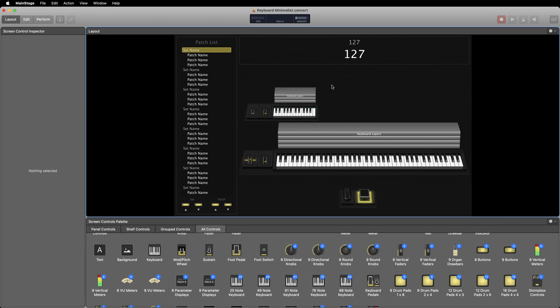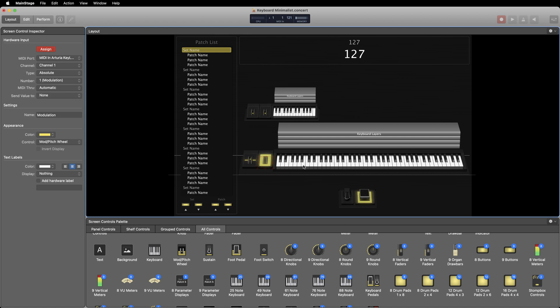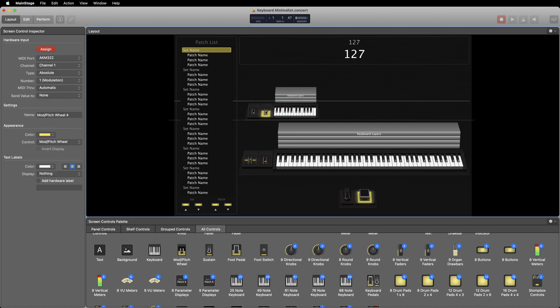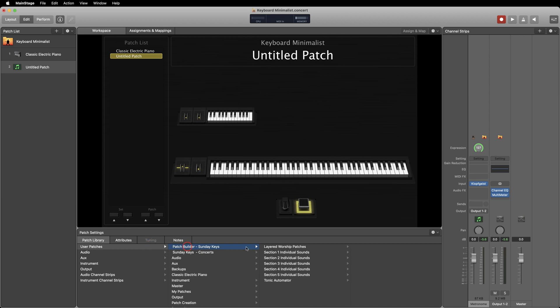Once you've got both keyboards in the workspace, all you have to do is select a keyboard, click assign, then play a key on the physical keyboard. Then do the same for the keyboard's mod wheel and pedal, then on the other keyboard as well. Then click assign again to end.